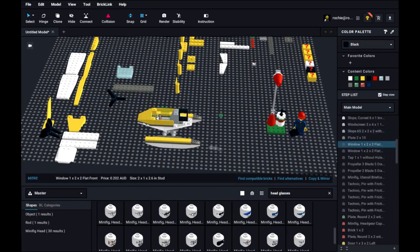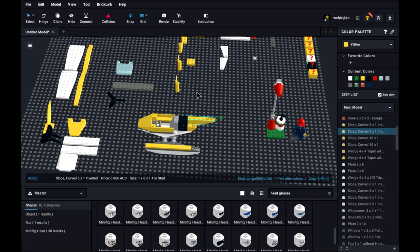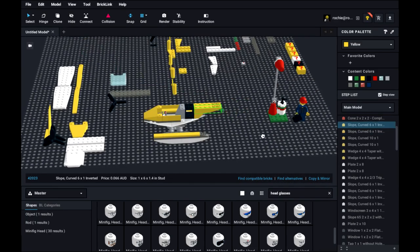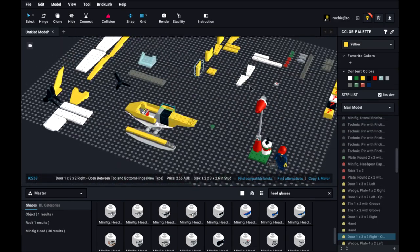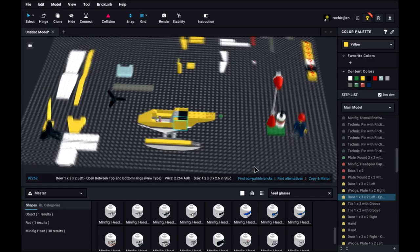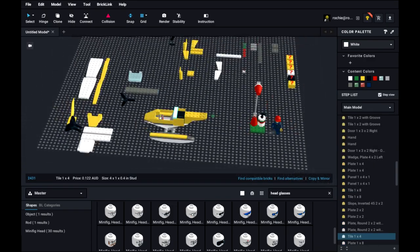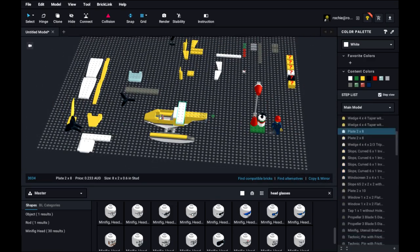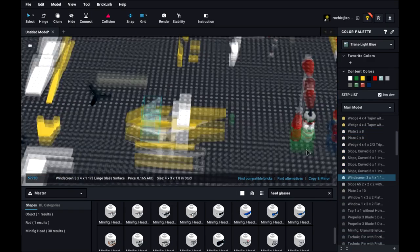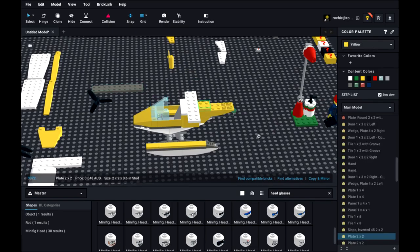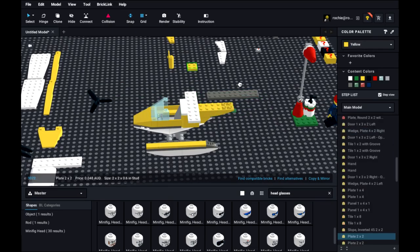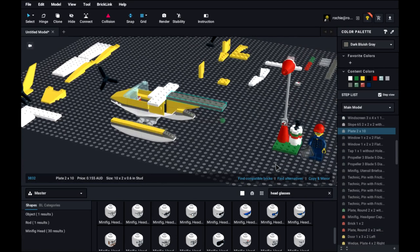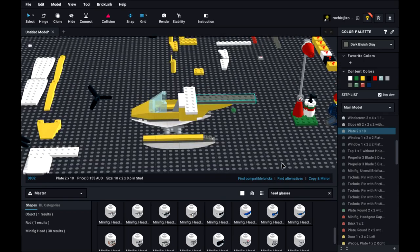Now we're building the main body of the plane.